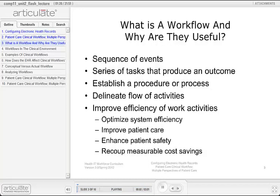This lecture will define clinical workflows, provide examples, and discuss how implementing the electronic health record affects these workflows. It will also discuss a method to conceptualize workflows and analyze them.